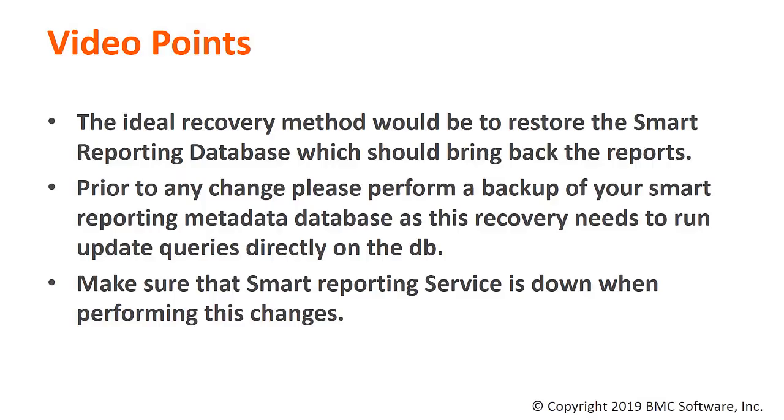The best approach you can take to recover any report or dashboard is to perform a rollback of your Smart Reporting database. This will guarantee that you get back all your changes in the system.